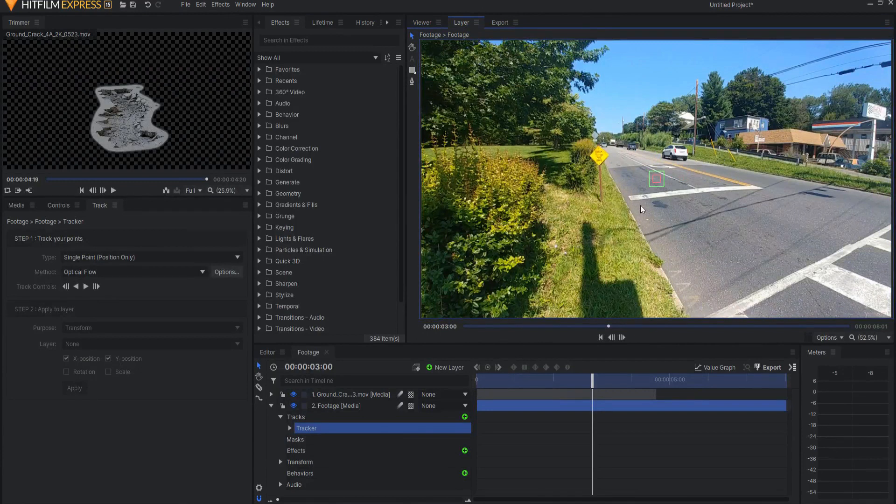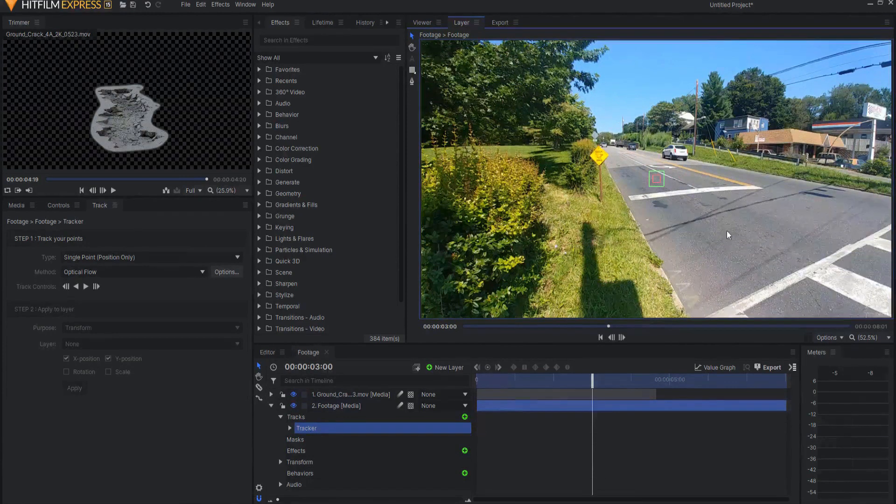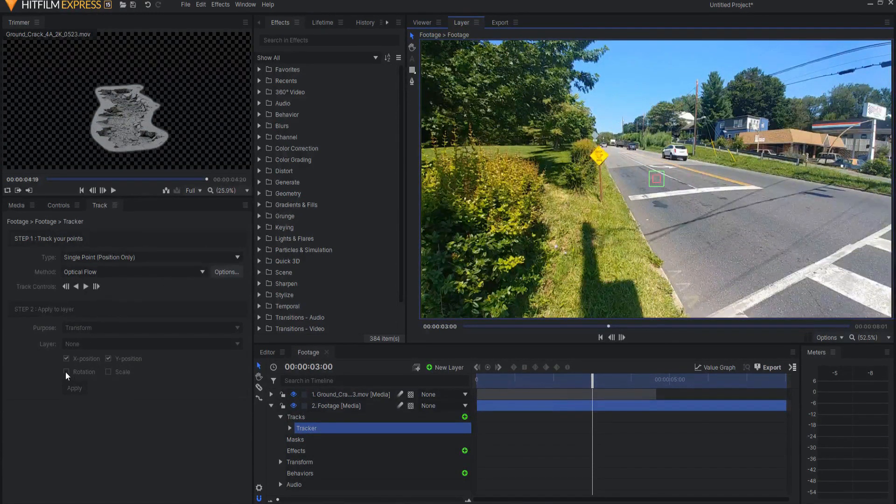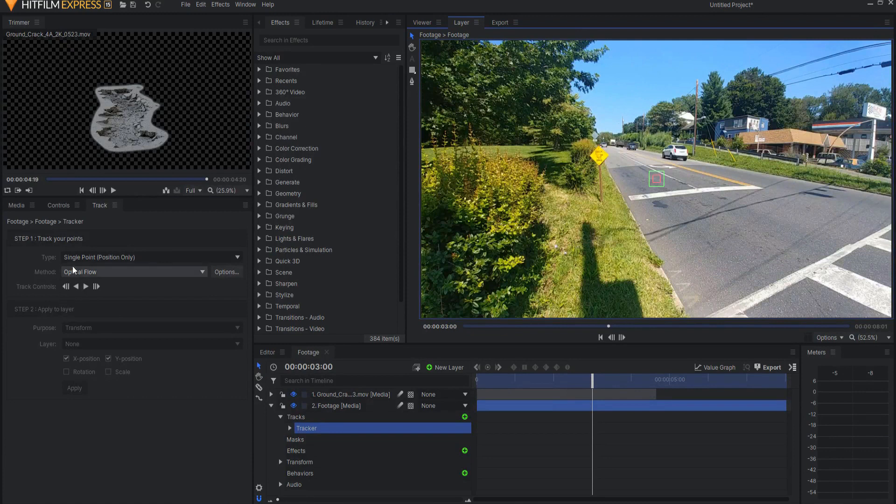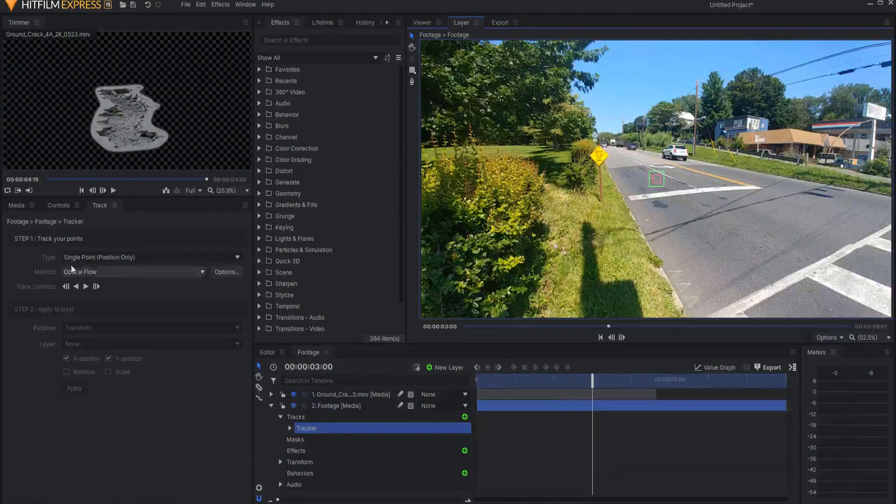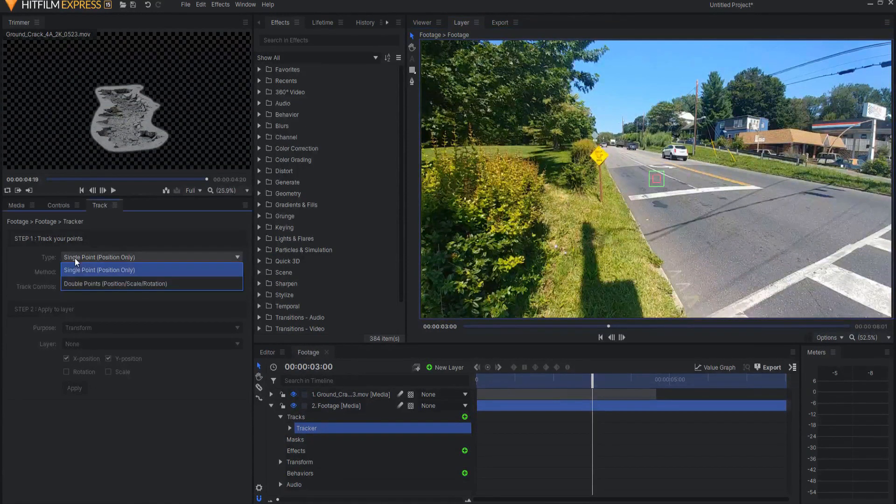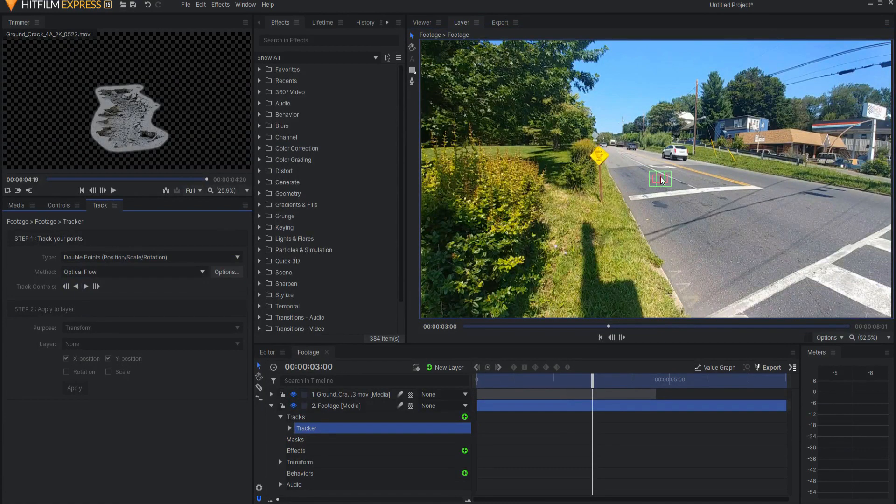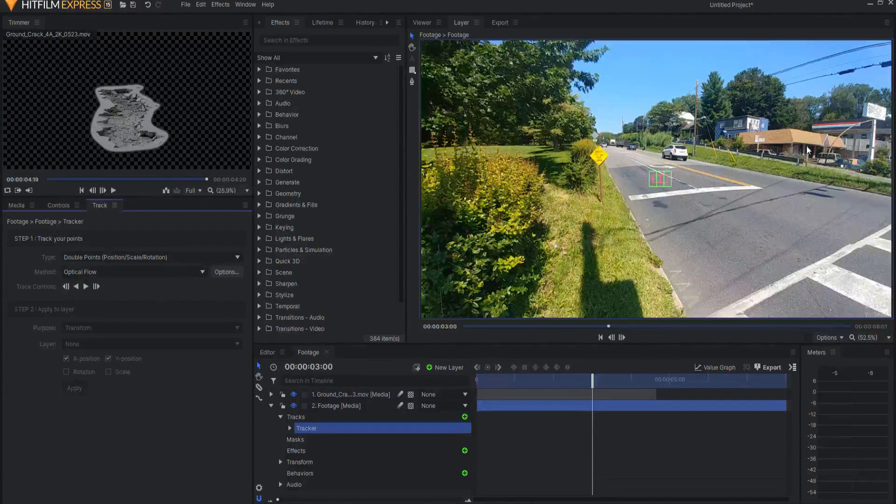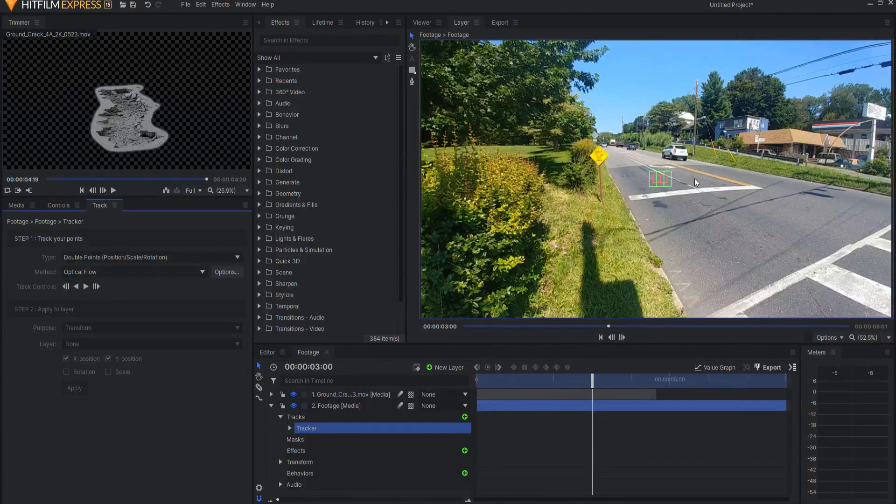Today's footage, because it is handheld, I want both X and Y position as well as rotation and scale data, but you can't get rotation and scale data unless you do a double point track. So I'm going to shift this to a double point track. So now I have two tracking boxes, and I will leave a link up here talking about how to do double point tracks.